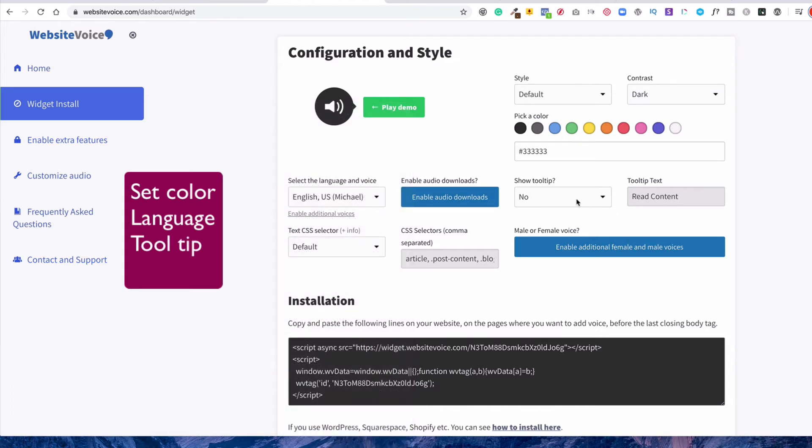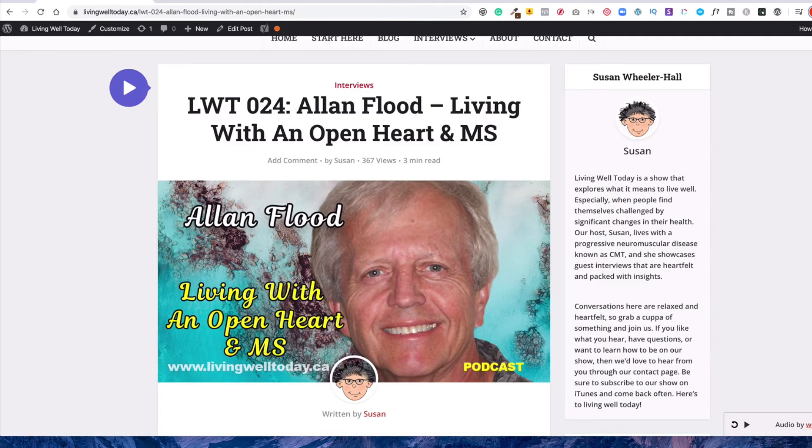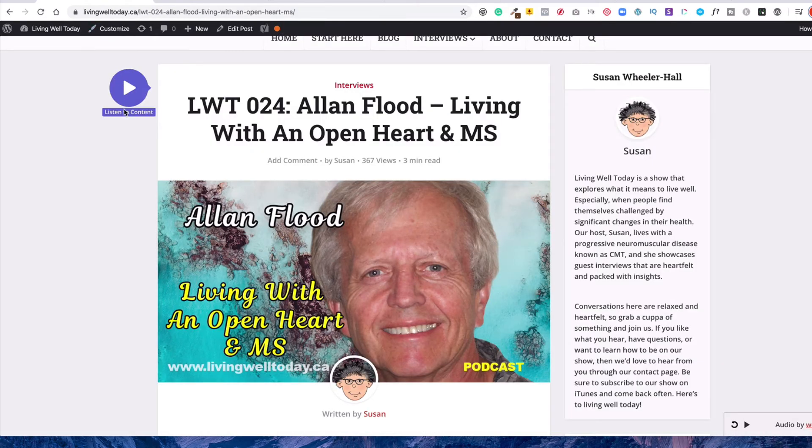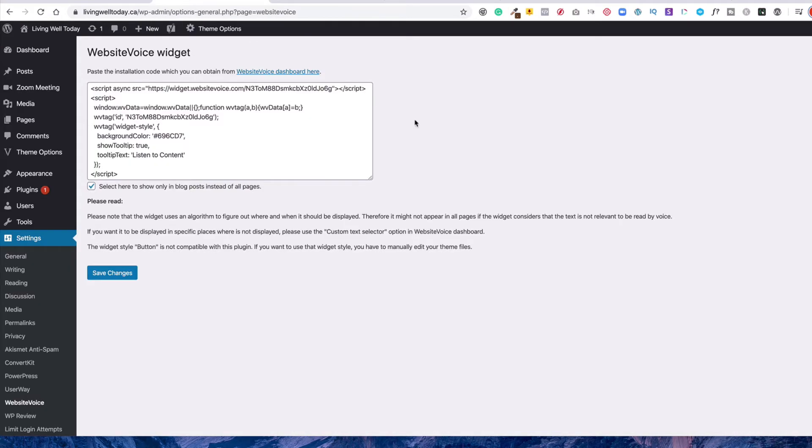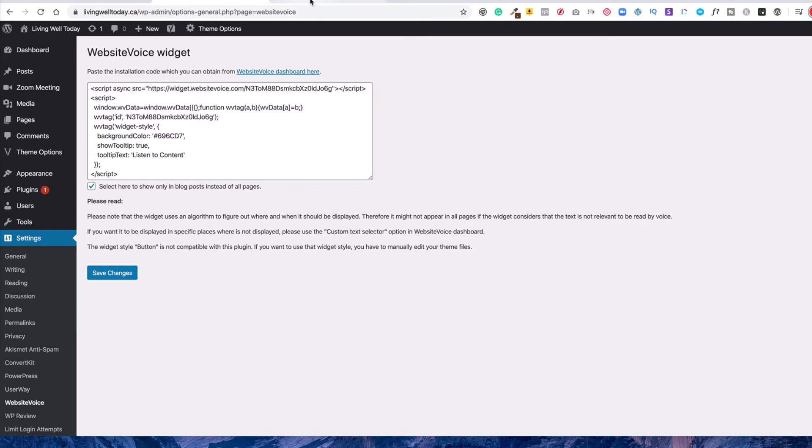And then the tooltip, because you'll notice like on mine, when you click here, it says Listen to Content. So that's all I did was I typed in here, Listen to Content.